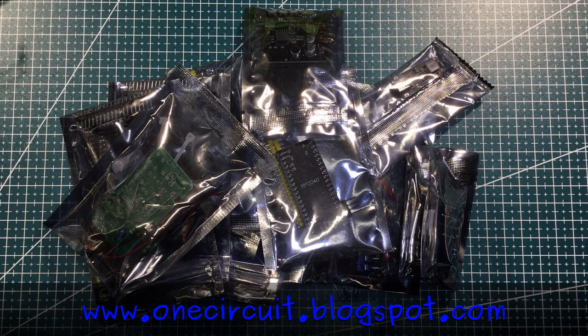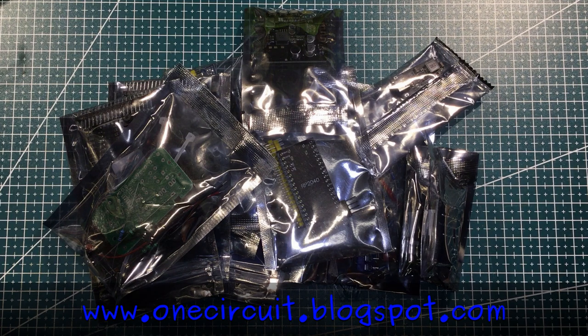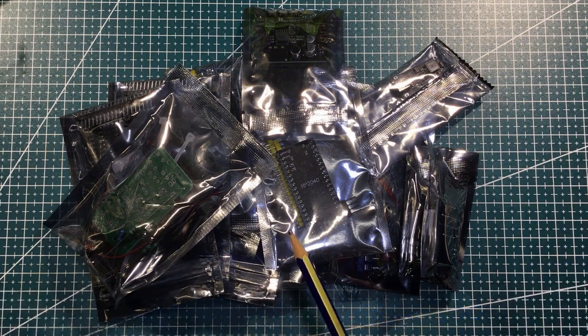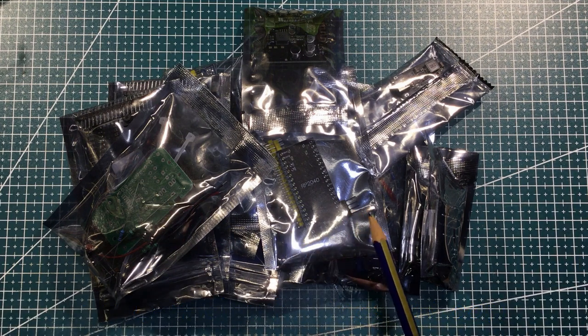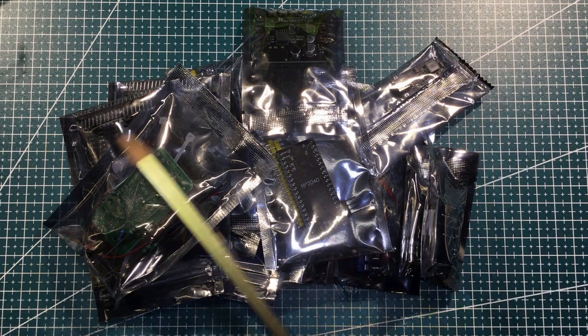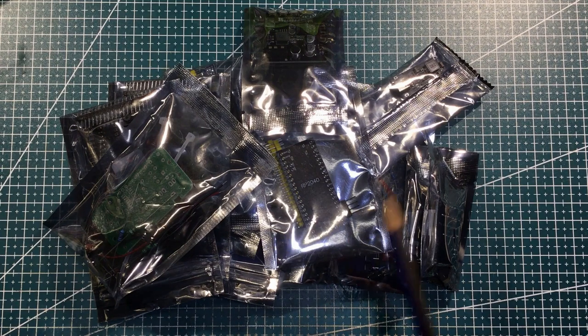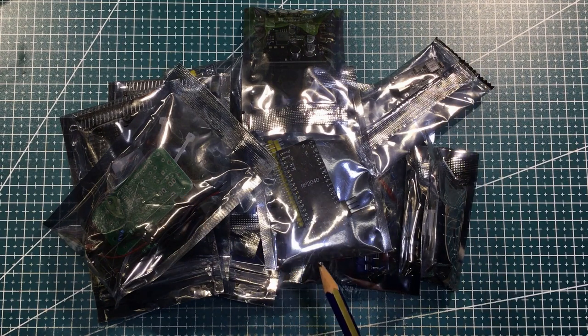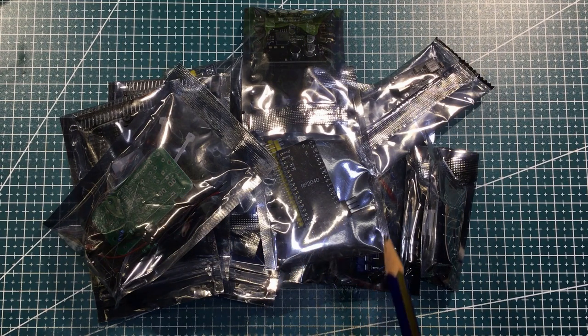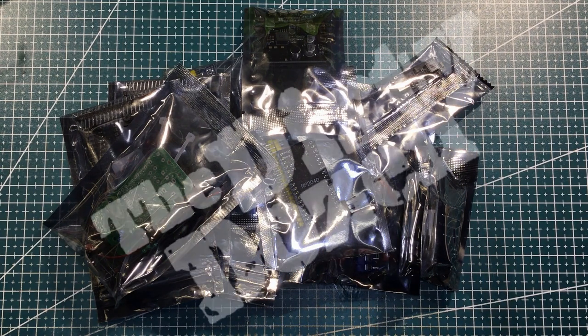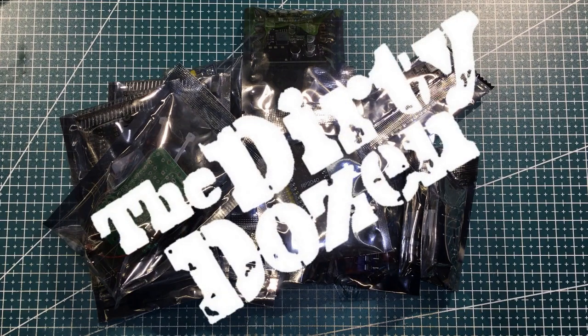Rather than a normal mailbag where we open all these up and do nothing with them, I'm going to open these up one at a time and then do something with them straight away.